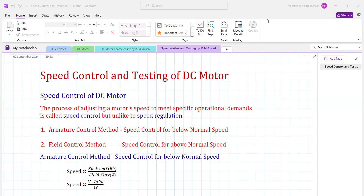Whereas speed regulation is the inherent characteristic of the motor by virtue of which the speed drops with increasing load. When the load increases, the speed drops, and that is called speed regulation. When we are controlling that drop in speed, it is called speed regulation. For the DC shunt motor, there is a slight drop in speed due to armature resistance drop and brush drop. Controlling that drop is known as speed regulation.